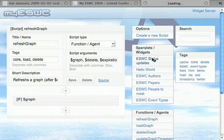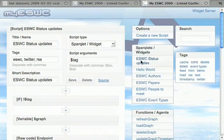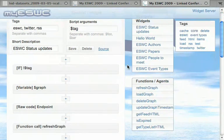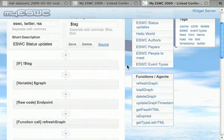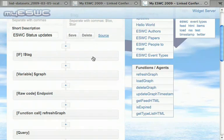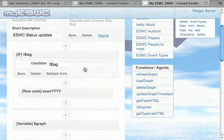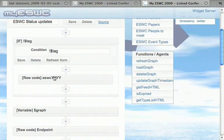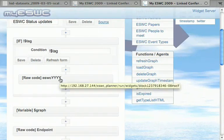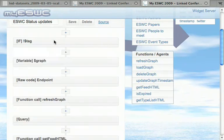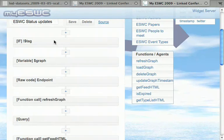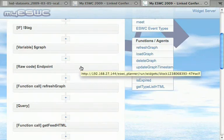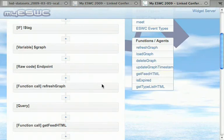And here's an example for a sparklet which is then a real HTML widget. The input parameter in that case is a tag, and if no tag is specified, the tag will be set to ESWC and the current year. This makes it possible for debugging—we can test the widget with the 2008 data because there is no 2009 data yet.